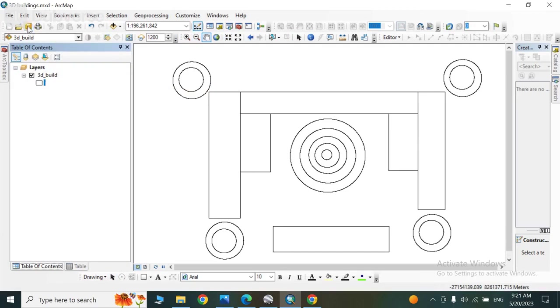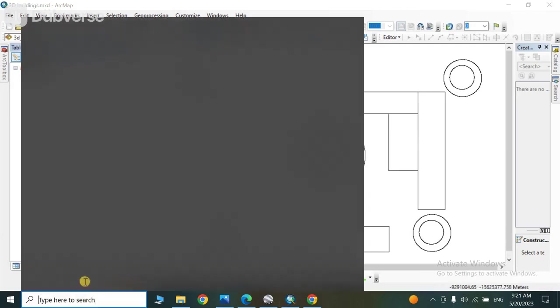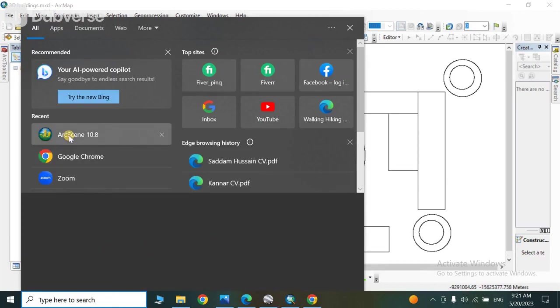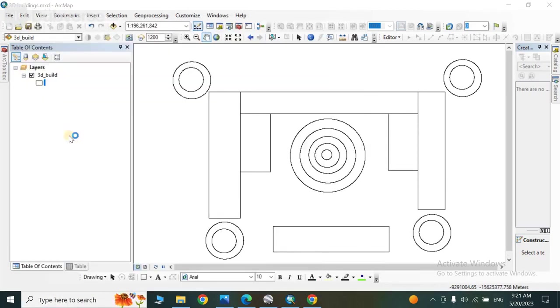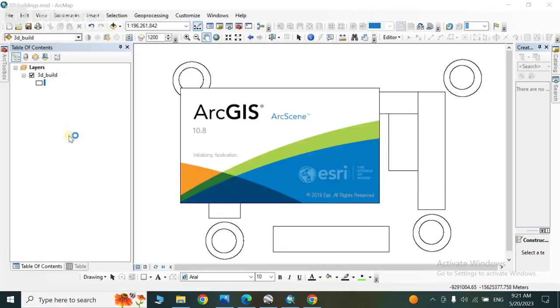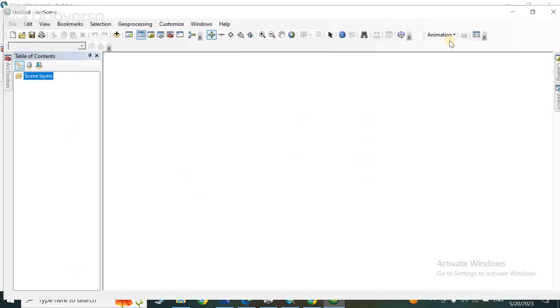OK, so next we have to open the ArcScene. So open the ArcScene from here and wait a few seconds. So our ArcScene is opened.